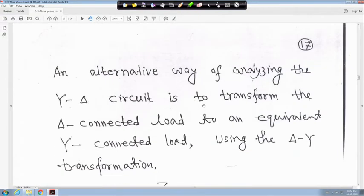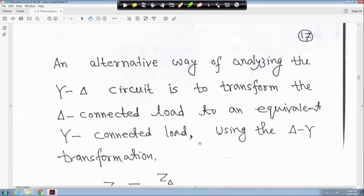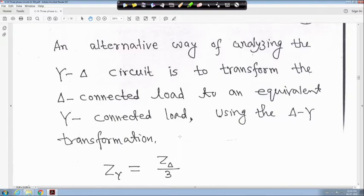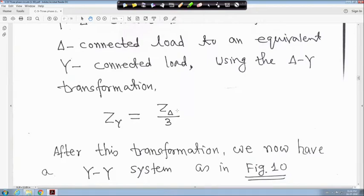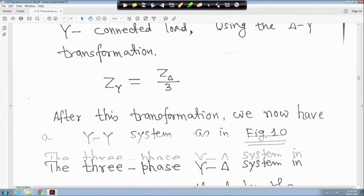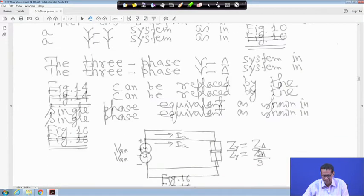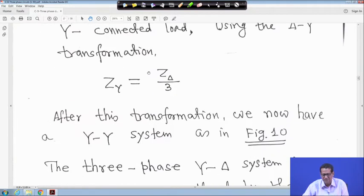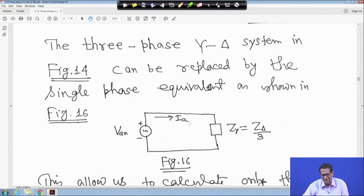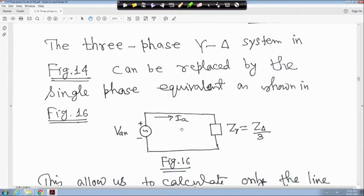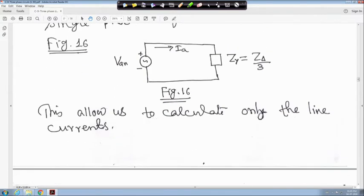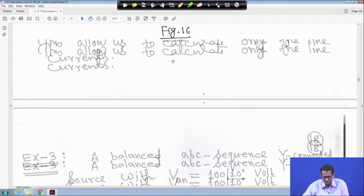An alternative way to analyze a star-delta circuit is to transform the delta-connected load to an equivalent star-connected load using the delta-to-Y transformation. Z_star equals Z_delta divided by 3. After this transformation, you have a star-star system, and the equivalent single-phase circuit has Z_Y equal to Z_delta over 3, giving I_a equal to V_n over Z_Y. Both star-to-delta and delta-to-star transformations are possible.